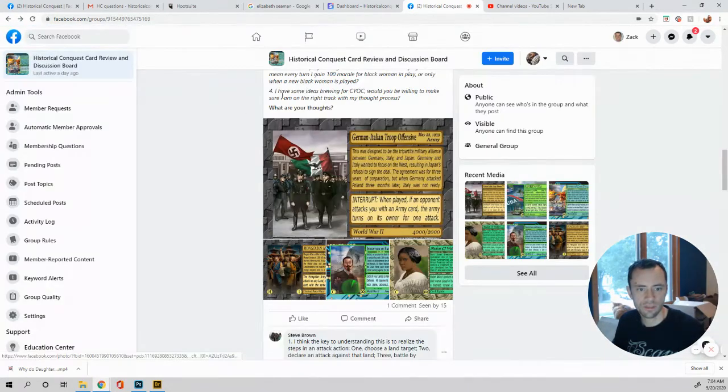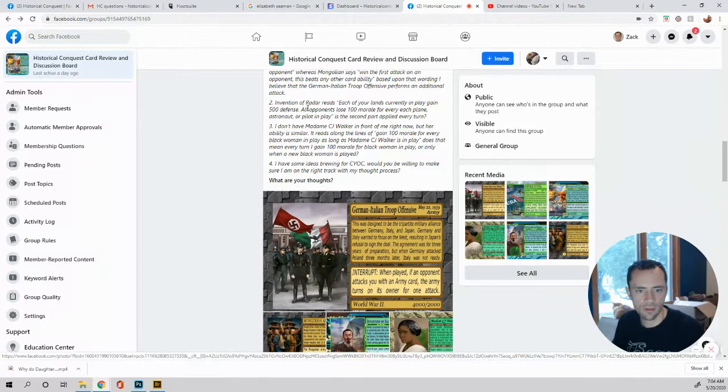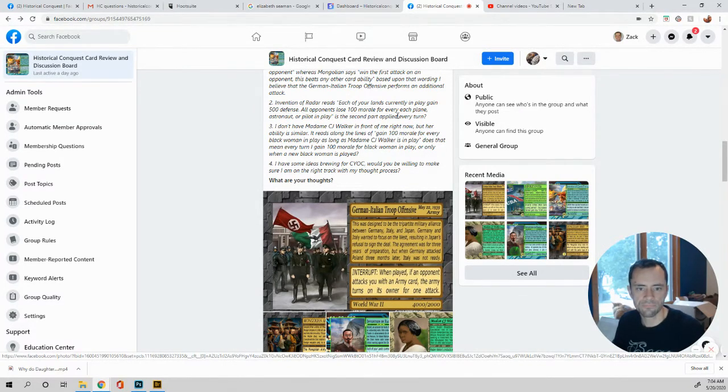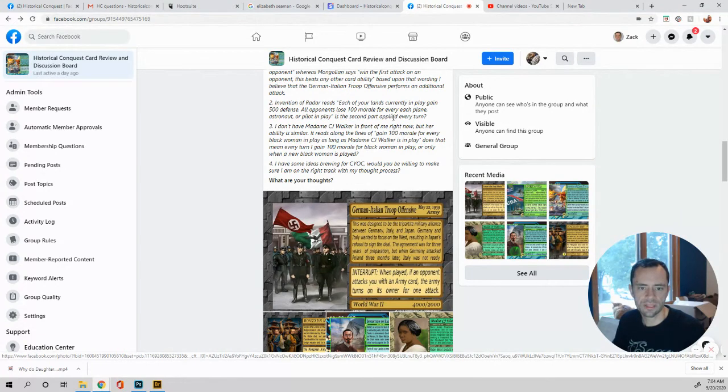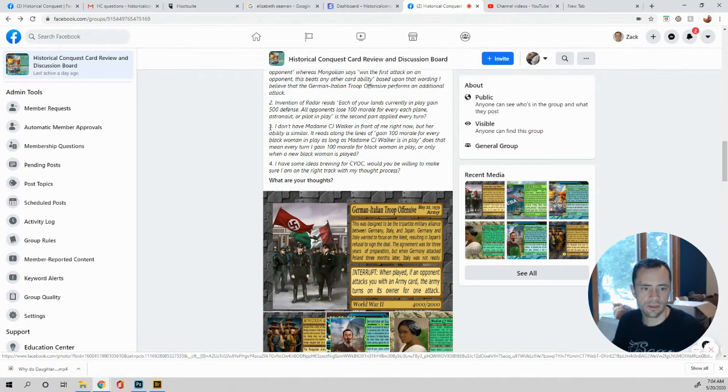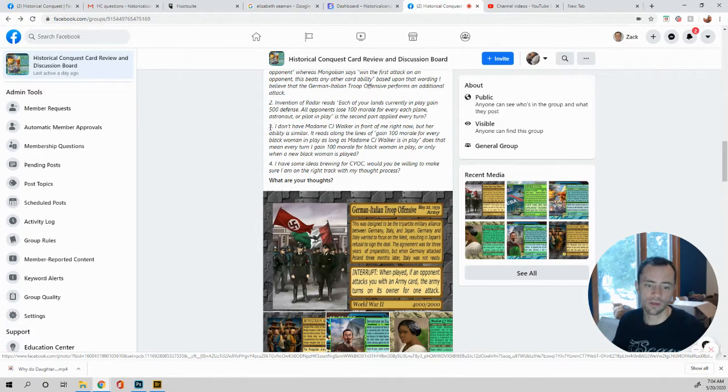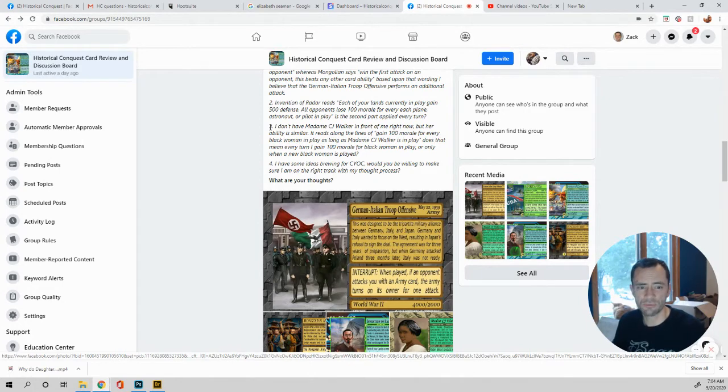So question number two. Oh, let's keep going. All opponents lose a hundred morale for each turn. Okay. Yep. So is the second part applied every turn? Nope. Just one. Okay. So it should actually read like once that, and then constant the other one. I'll take a look at it when next time we print it.